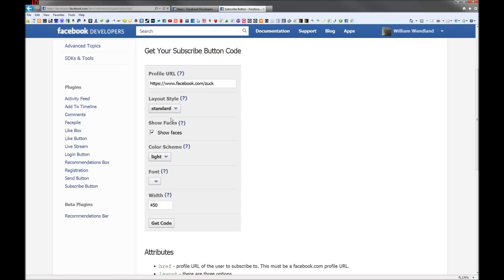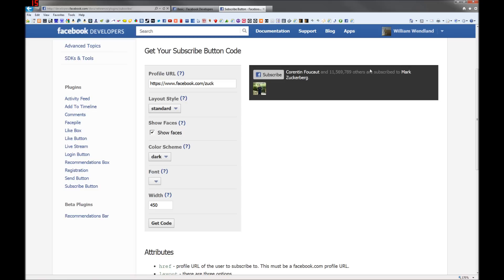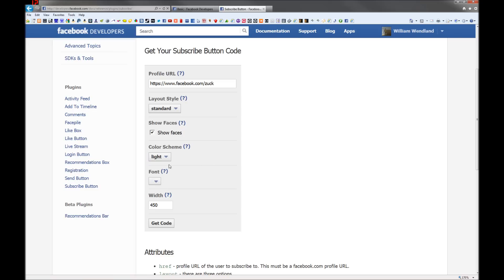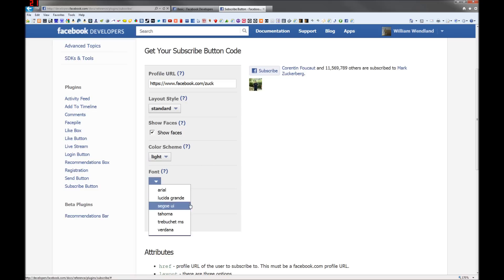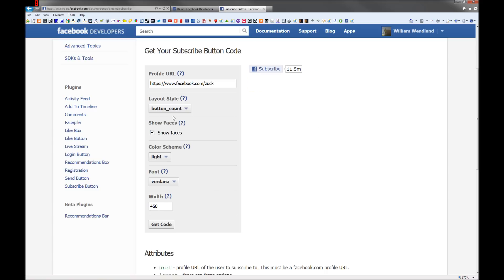The most common one is the standard, and you can change the colors of course. If you have a black or a dark background, you can change the font to whatever kind of font you like. You can change the width or whatever. So when you're done with that,